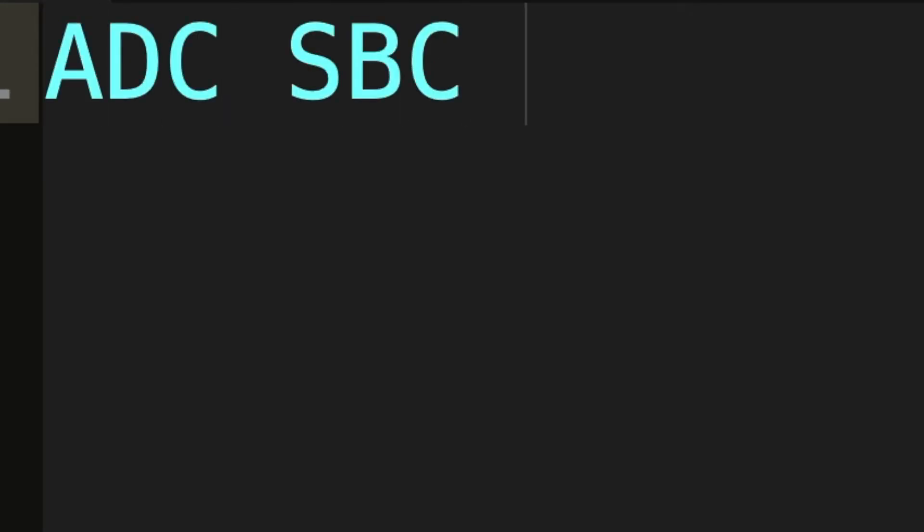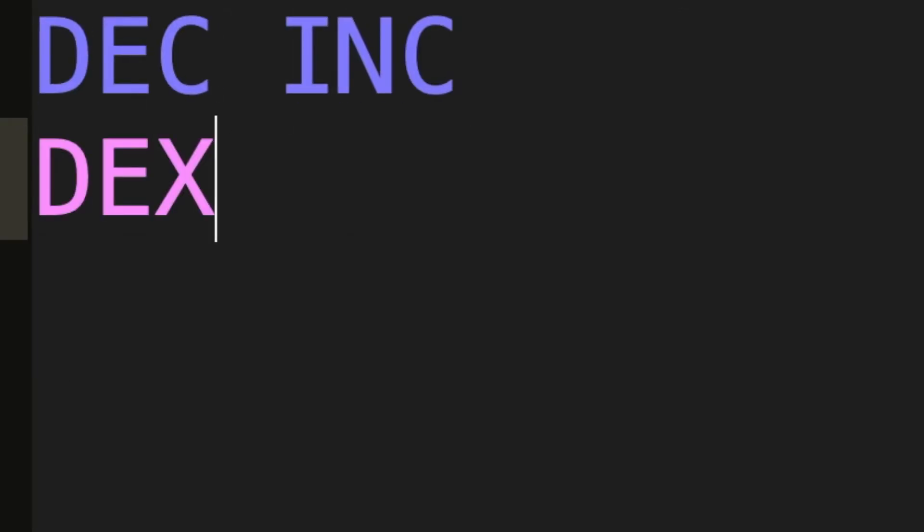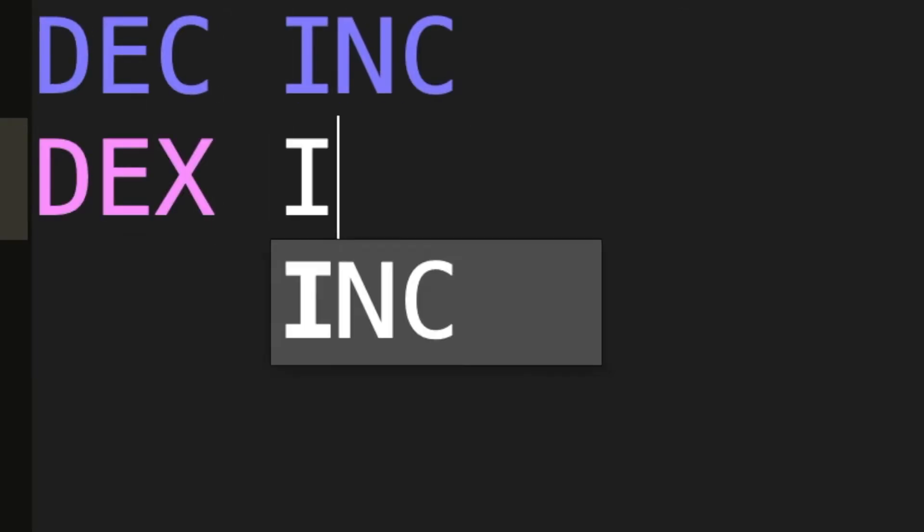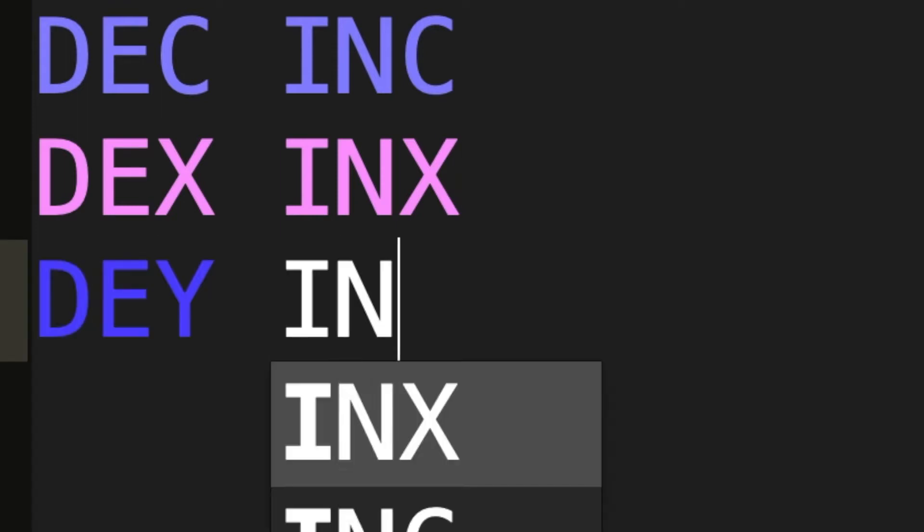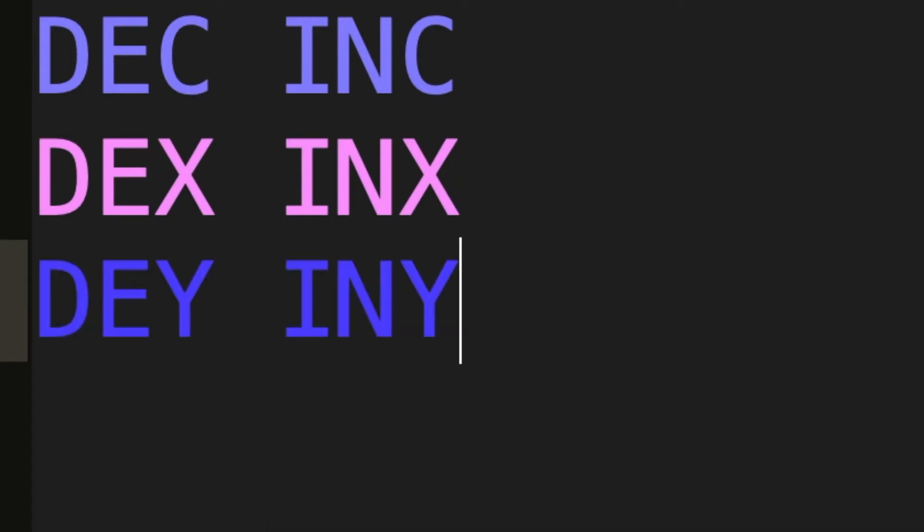Now that's great but let's use the computer now for something that it was actually meant for: Math. Add with Carry and Subtract with Carry let you add or subtract numbers from the A register using the carry bit. Decrements and increments allow you to decrease or increase a specific value in memory by one. It has four brothers: decrement X, decrement Y, increment X and increment Y.